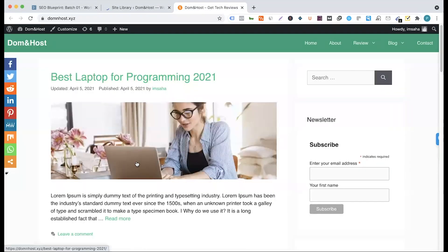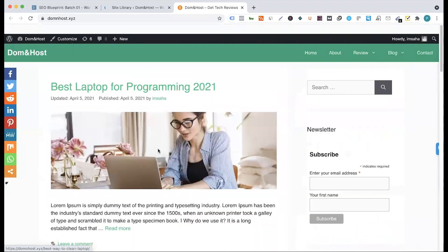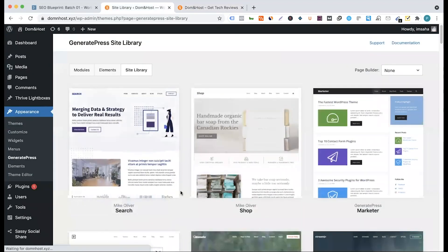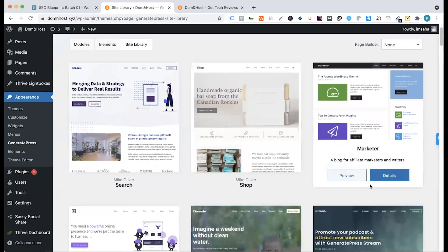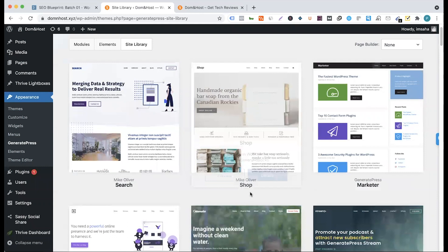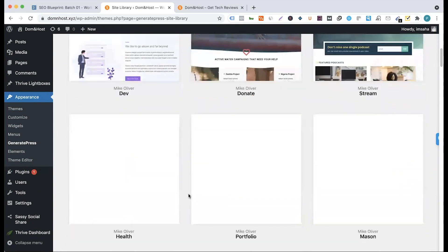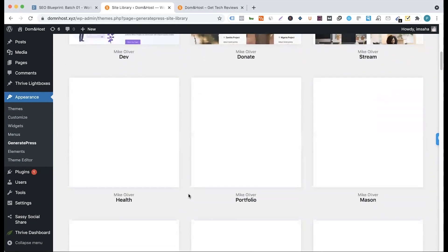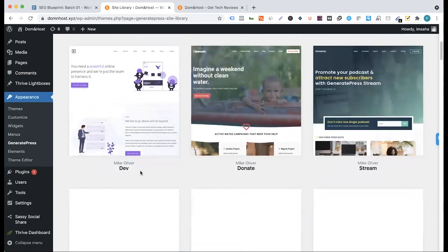So, let's look at the theme here. I want to change the design of the home page — I want to change it to a normal blog site. We have a lot of templates. A lot of templates among shops are responsive templates: Generate Best Marketer, Shop Focus, Search Focus, Health Portfolio, Stream, Donate, and Developer.